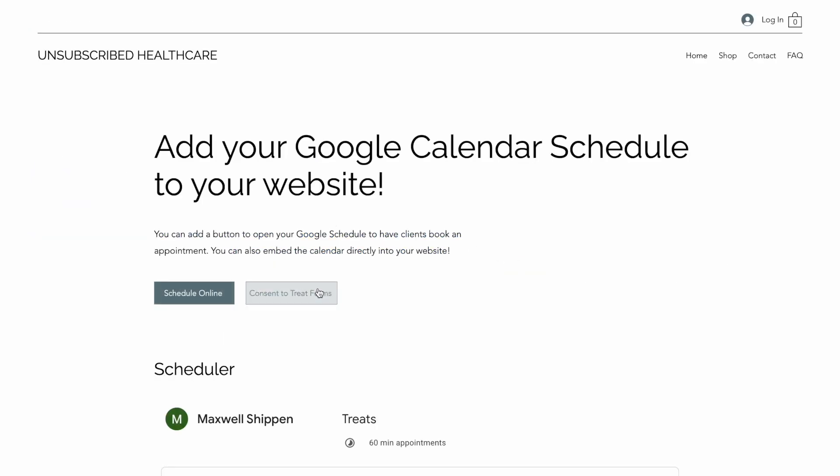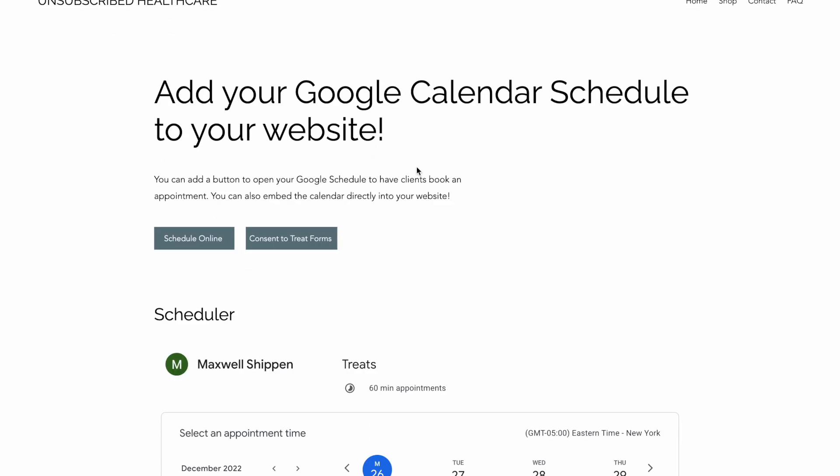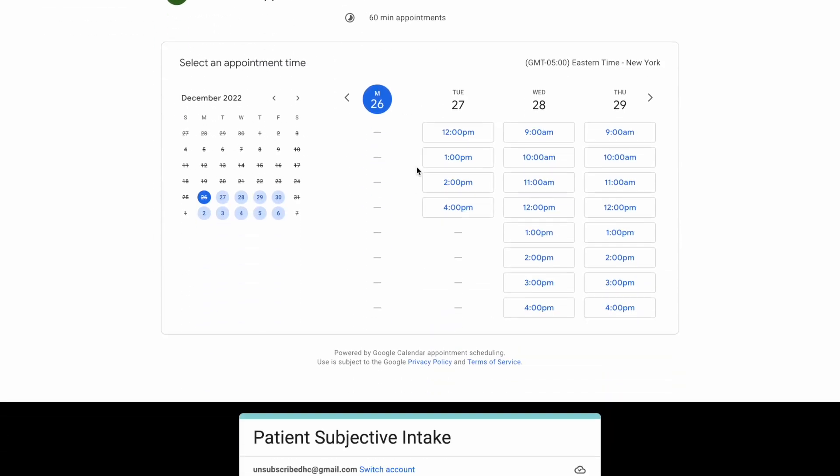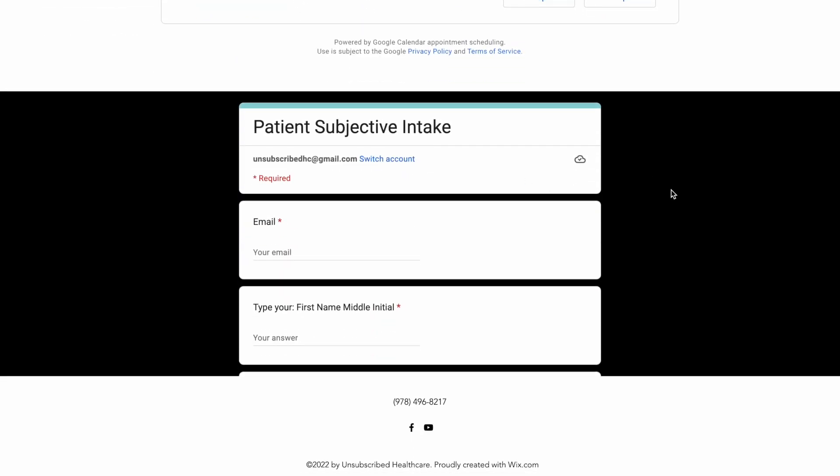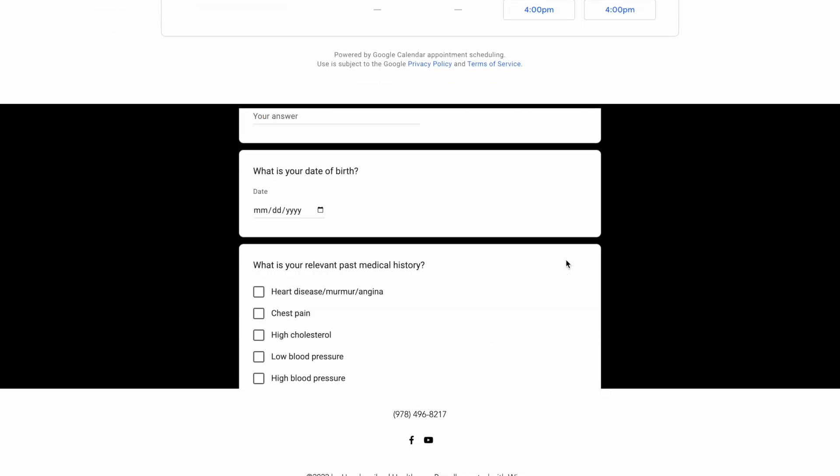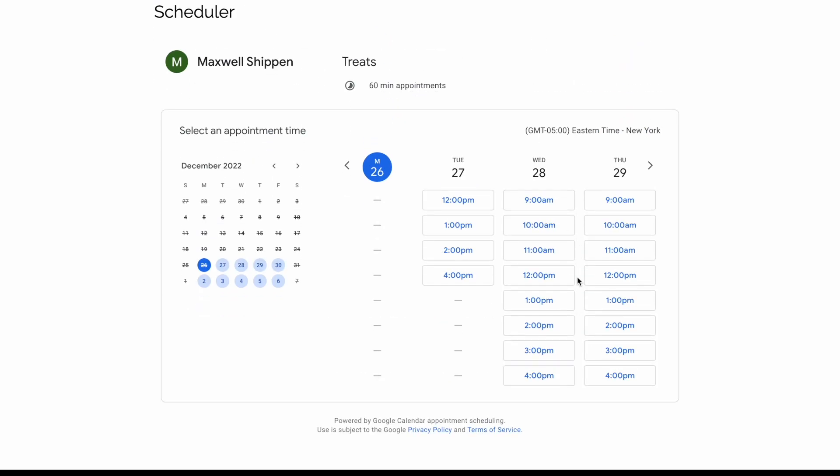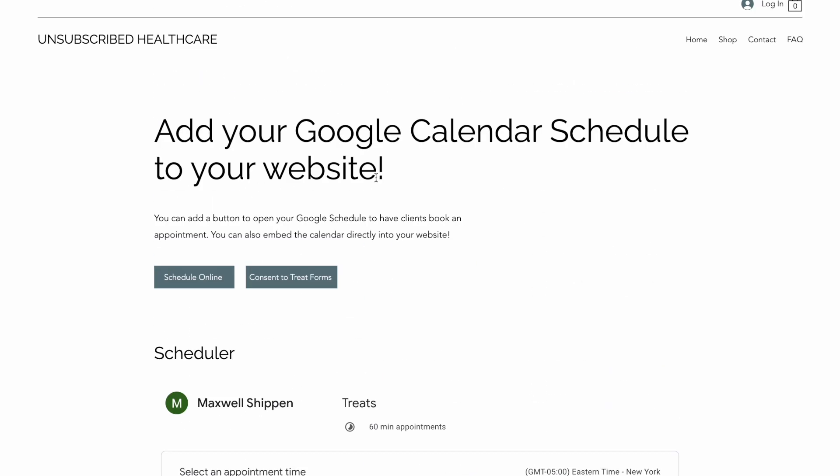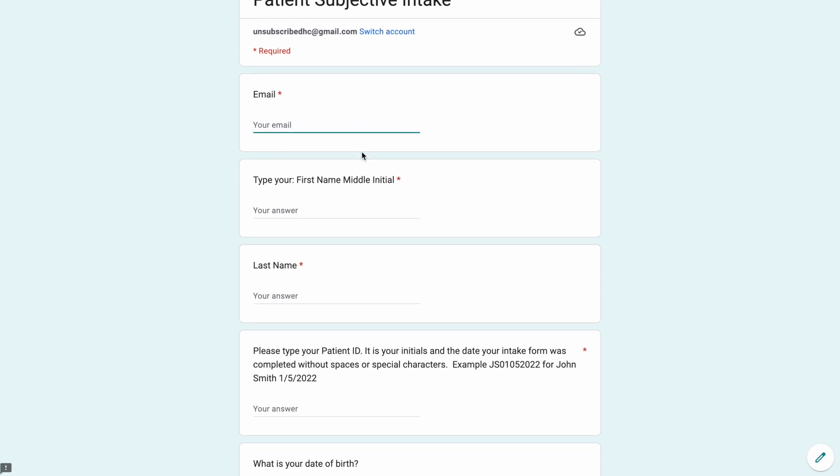You can add other things here such as address and stuff, which is important for me as a mobile therapist. I always ask that, and then consent to treat. Here is also another one. We come down to the bottom, you can see that you can also embed both of these things directly into your website if you wanted to. I find that the buttons work best in my intake forms.